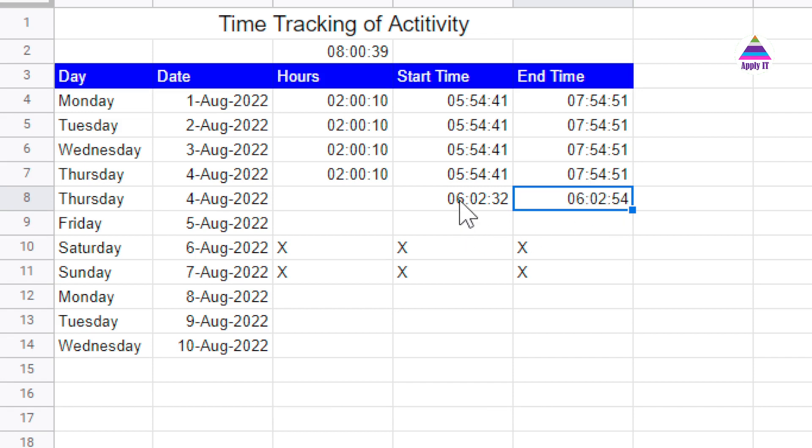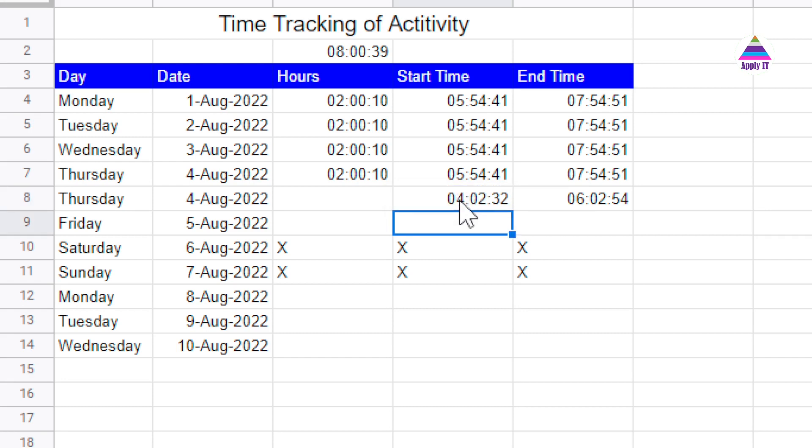Now just to calculate the difference, I am entering here the start time as 4:02 and 32 seconds. In this way we can enter timestamps whenever we use these three key combinations Control Shift Colon. It is going to enter the current time value.